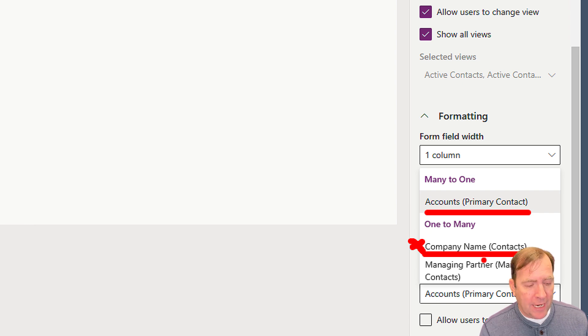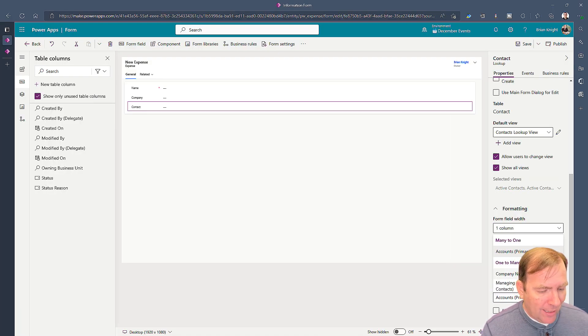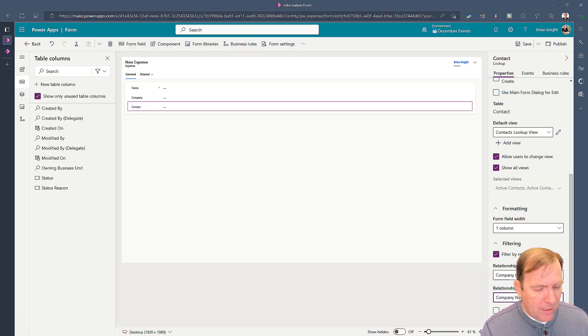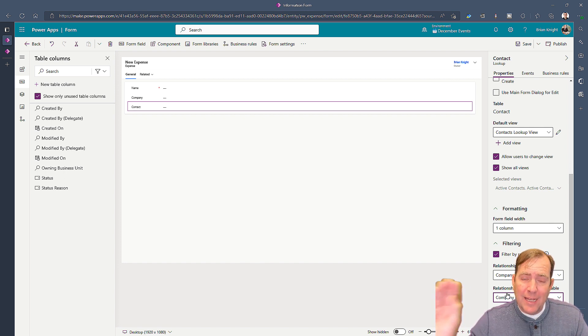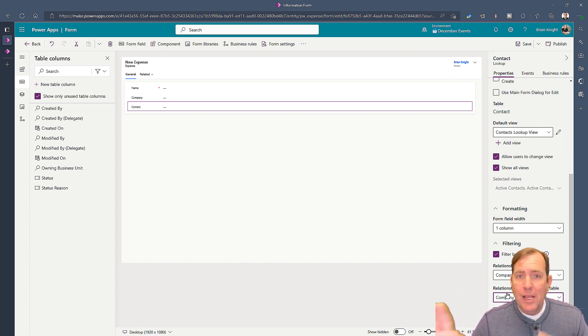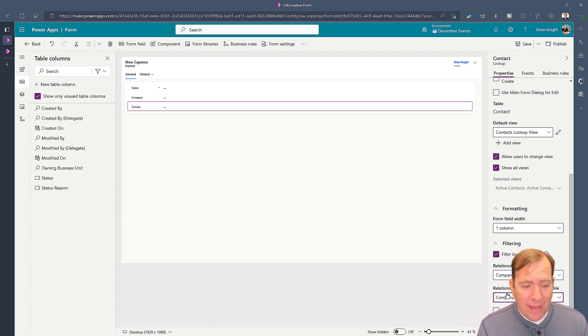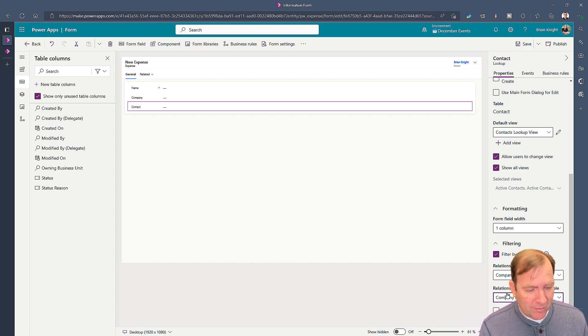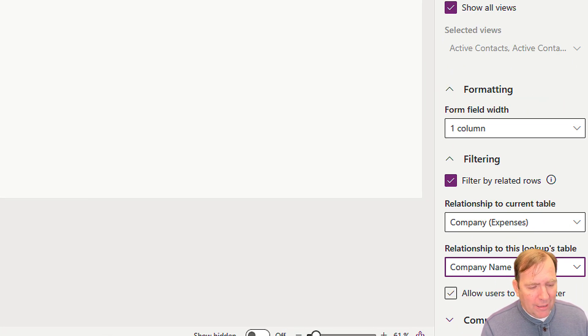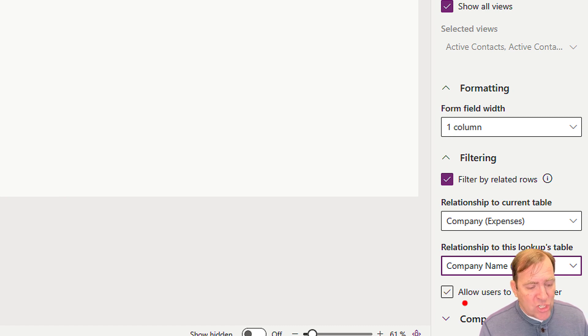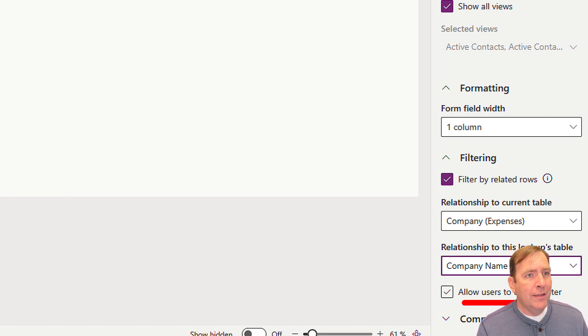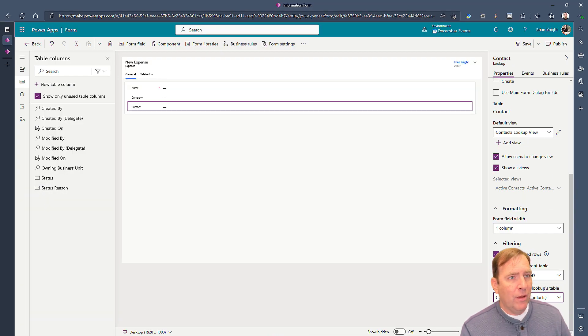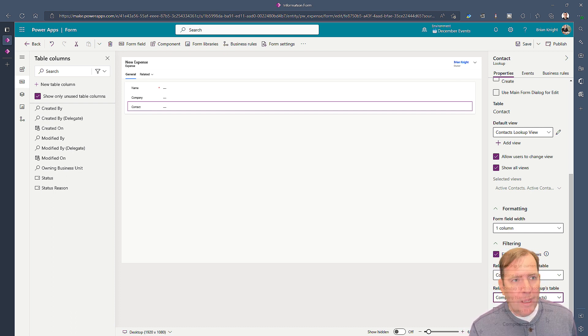Once I select that, these are the relationships. When I created the lookup between contact and account it's already there for these two tables. When I created that it will automatically do this. I'm also going to not allow my users to change this filter, so I'm going to uncheck that piece. Let me get my face out of the way so you can see this.